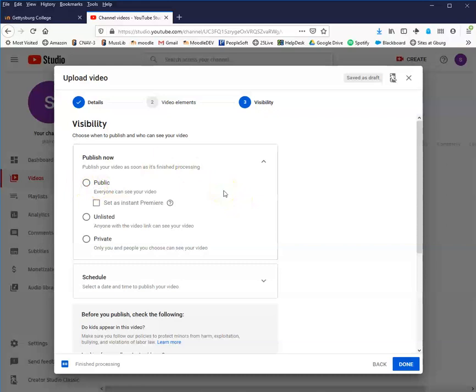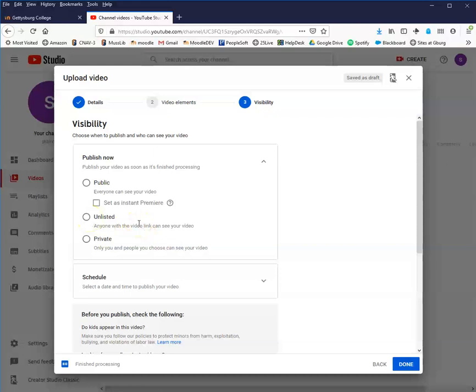If you prefer for only your students to see it but don't want to go through the process of the full private setting, you can set it as unlisted. This means it's still available to anyone, but they have to have the video link in order to get it. You would put the link in Moodle, your students would click on it, and they'd go see the video, but no one else could really get into it unless they were randomly creating YouTube links.